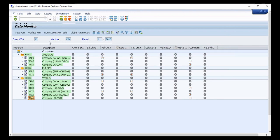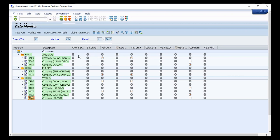This particular Data Monitor screen is based on the dimension, which here includes the consolidation chart of accounts, the consolidation version, and the posting period. This Data Monitor is relevant for posting period 1 of 2019.